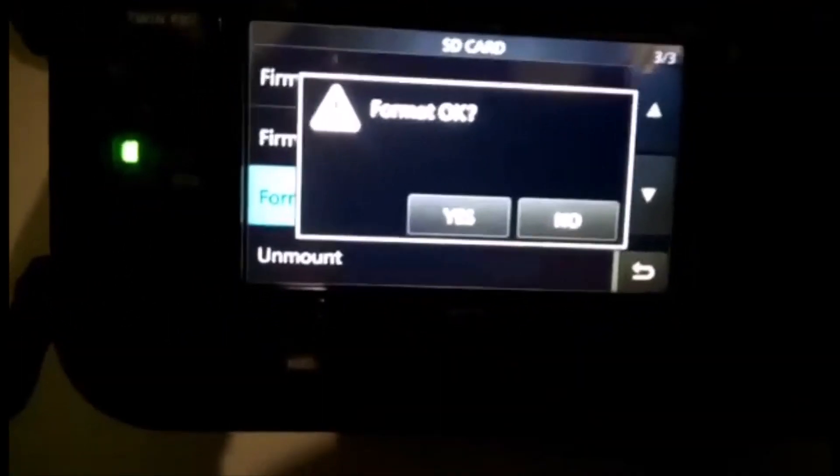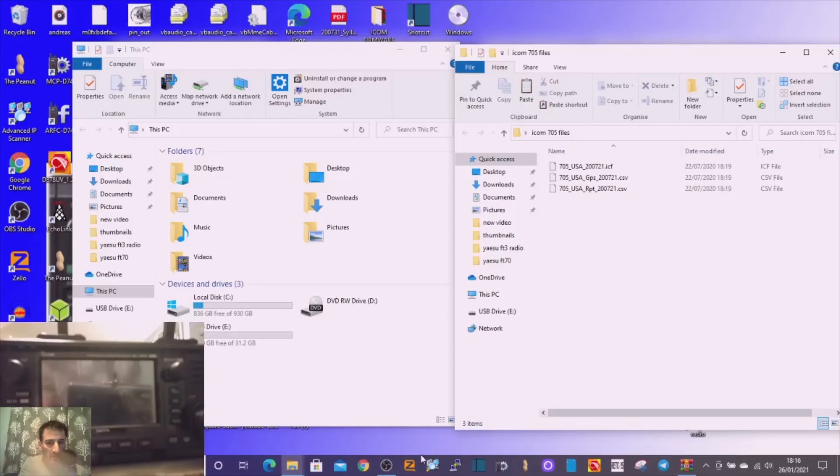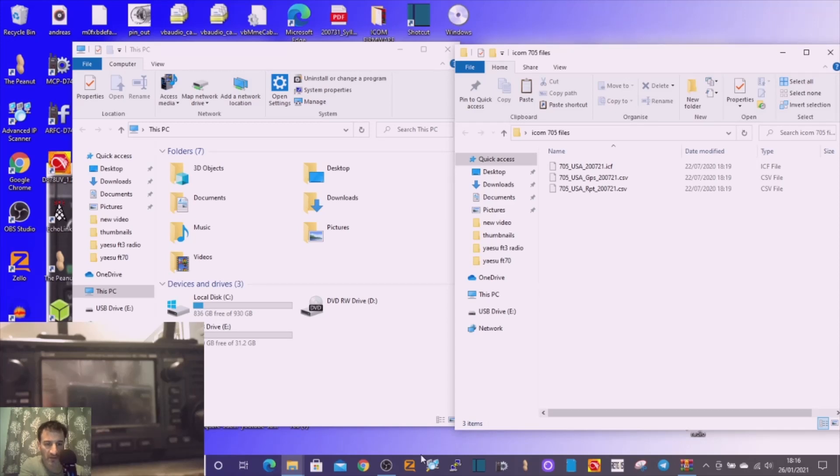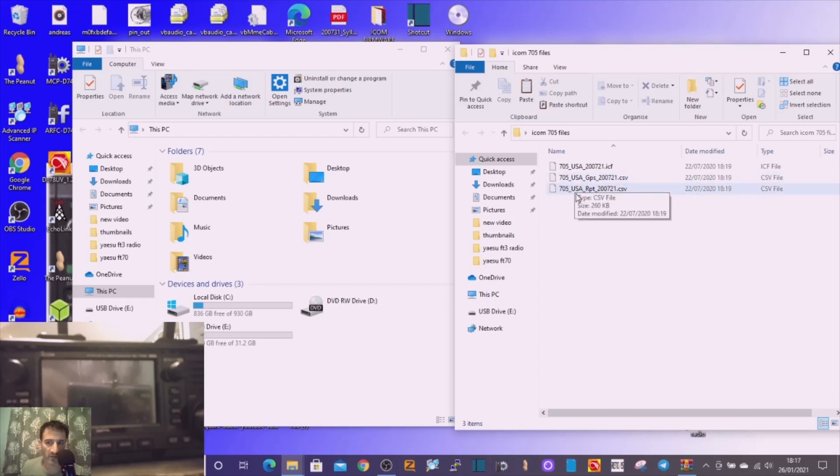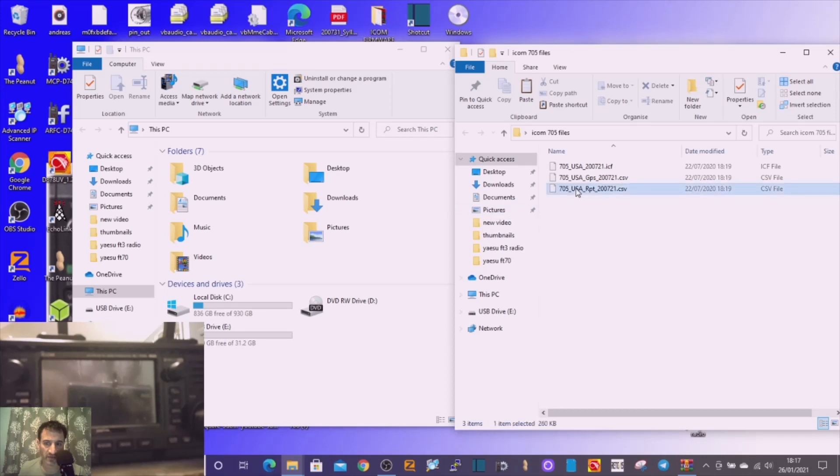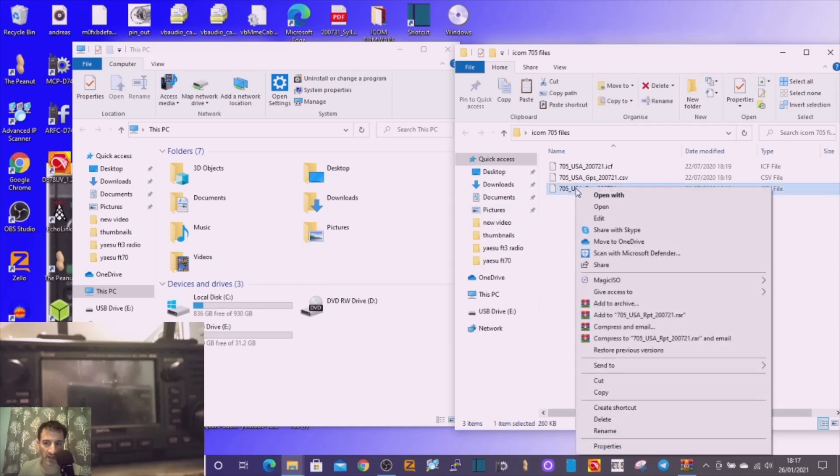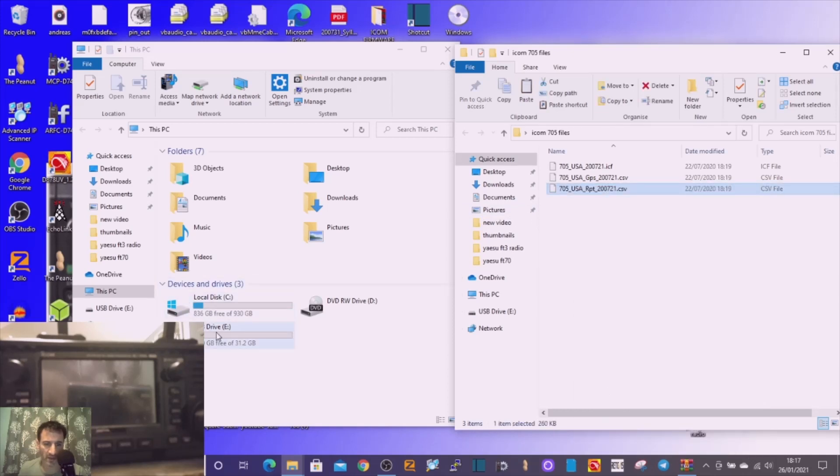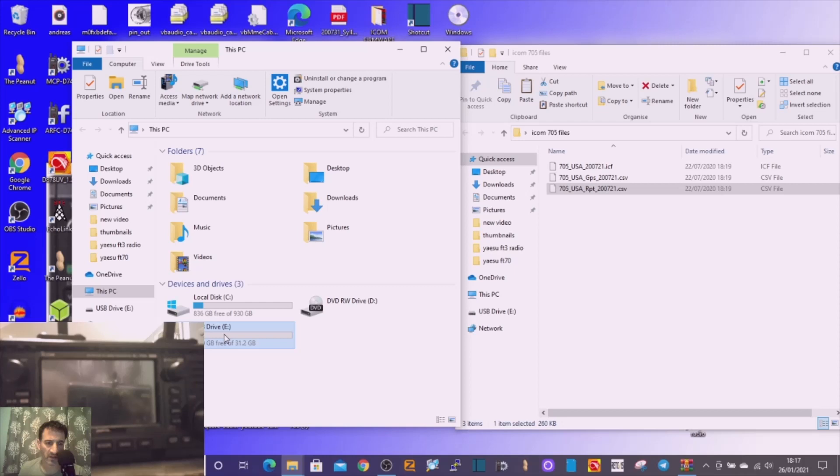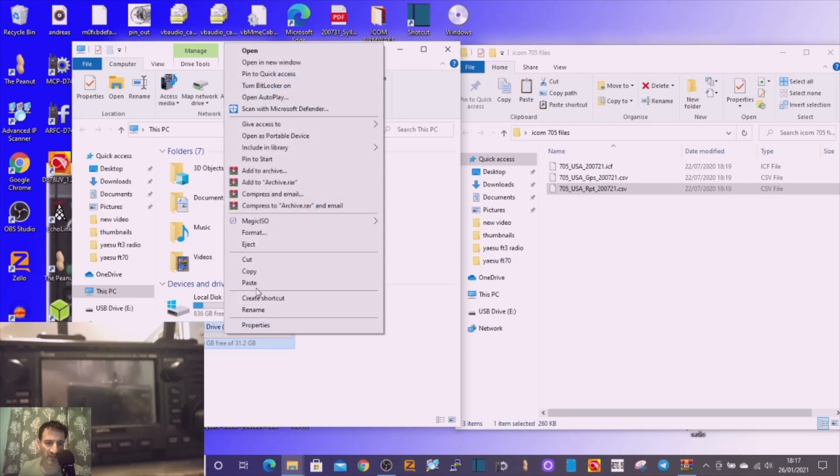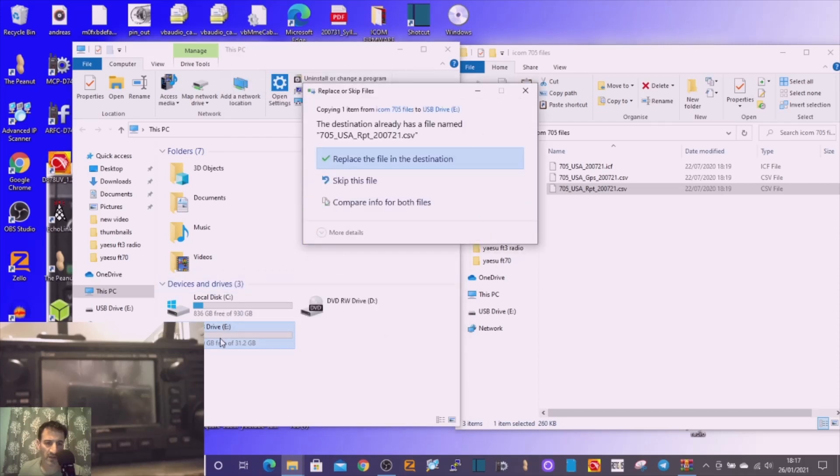We've got our files on the computer. We've got the SD card plugged into the computer. We just want to get this repeater file CSV onto the SD card. Literally just right-click it, copy it, go to your SD card, the E drive, paste it in there. Once you've done that, I've already done it so it's asking me to replace.